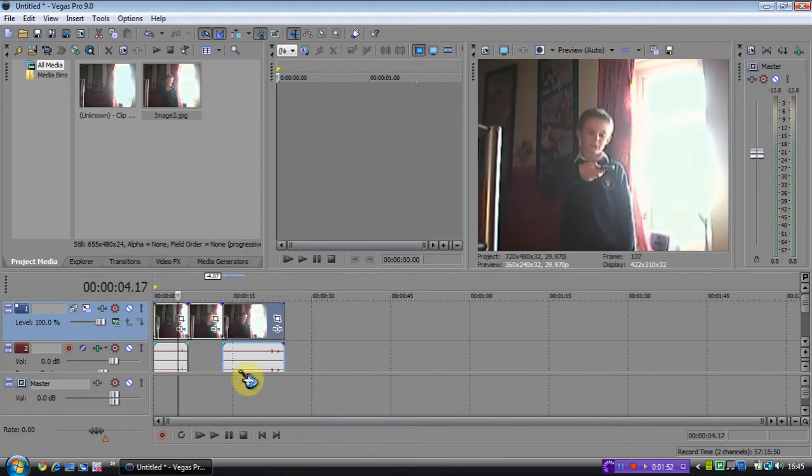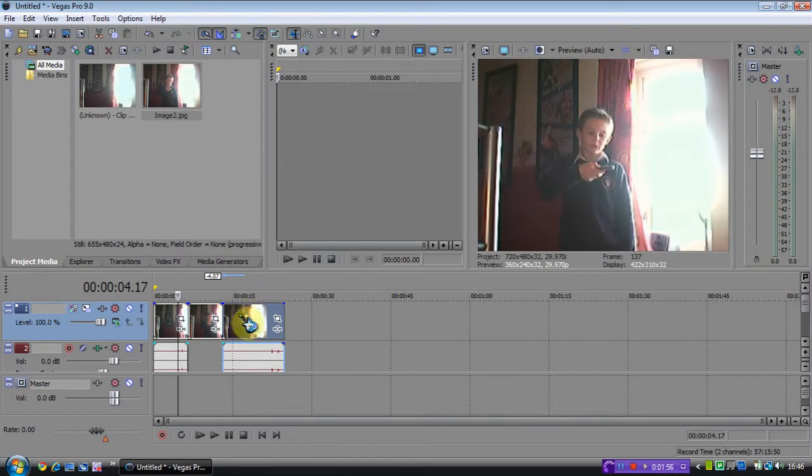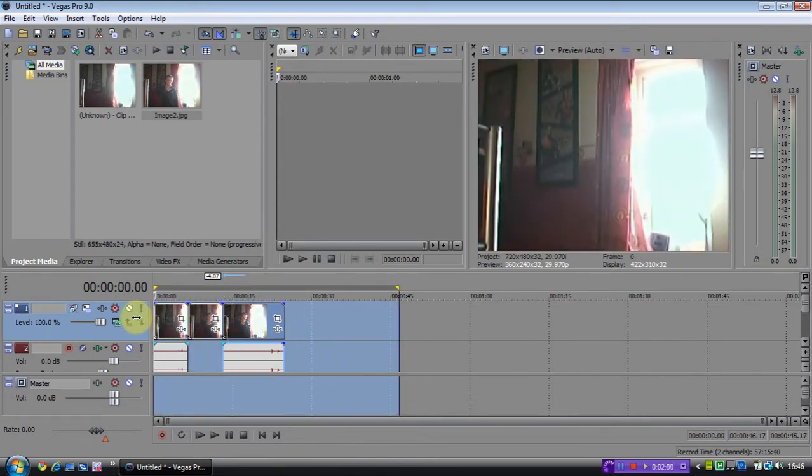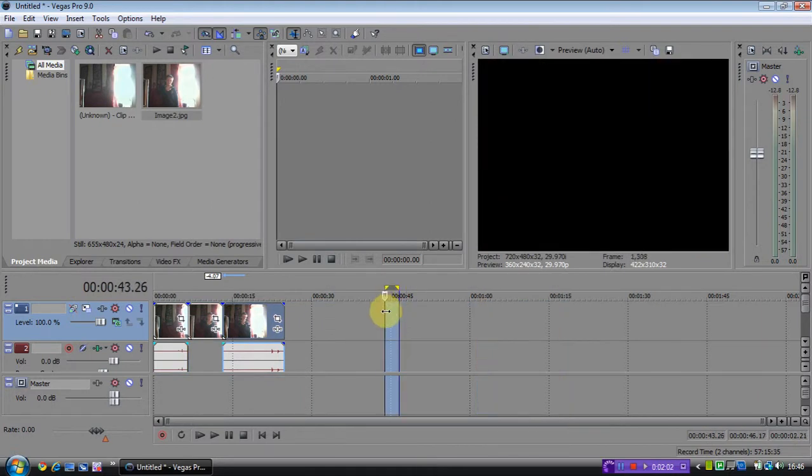So yeah, that was just a basic time freeze effect using Sony Vegas Pro 9. That's probably the easiest, but there are different ways where you can make it look more professional. But until then, goodbye!